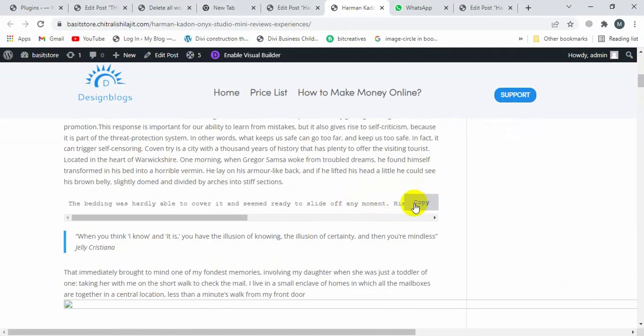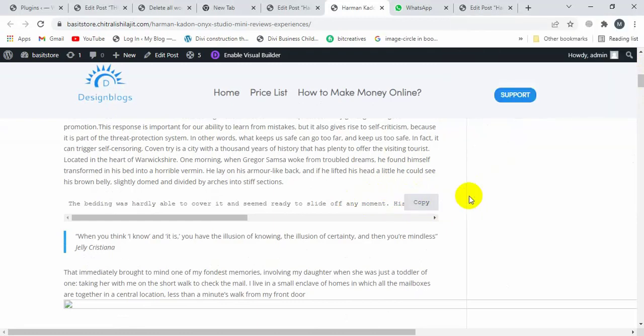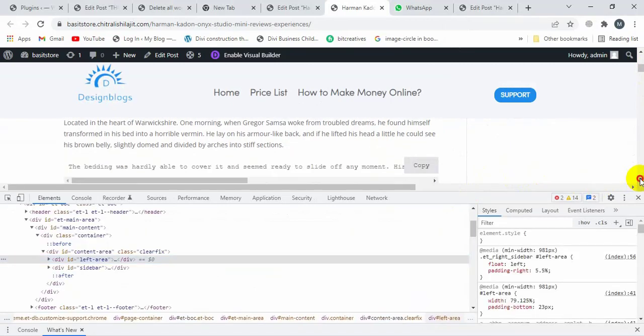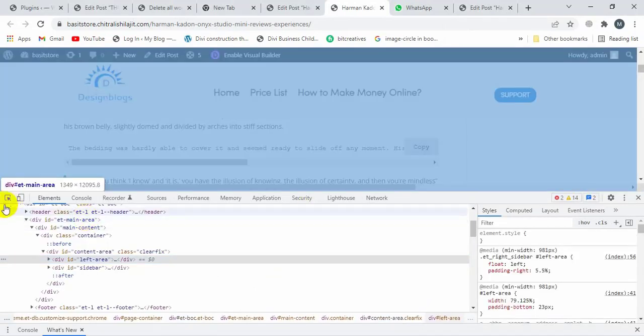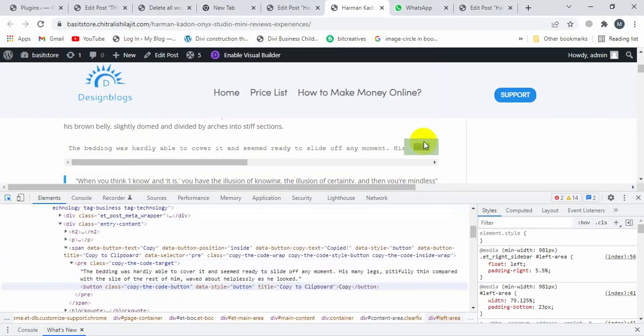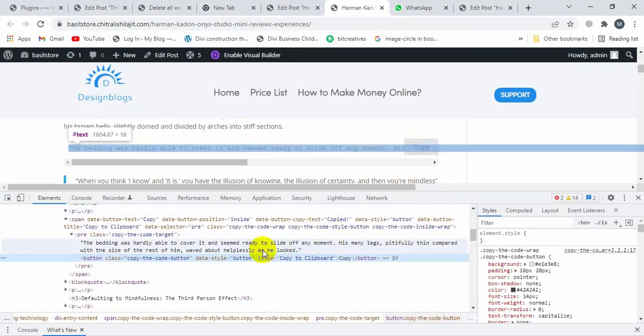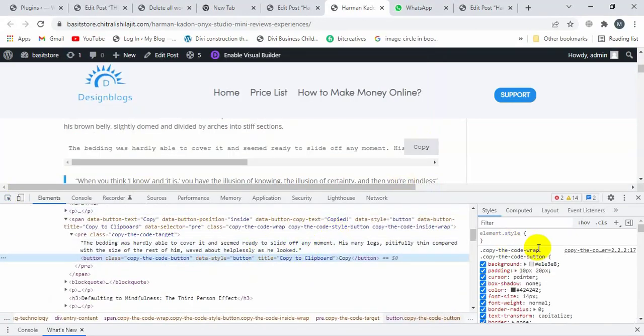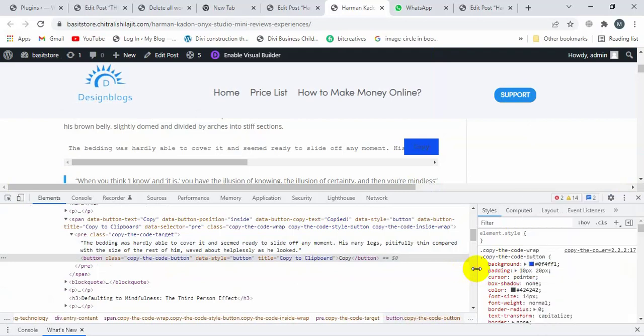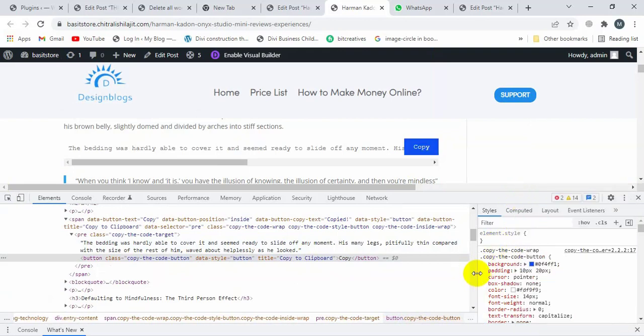change the background color of copy to clipboard. So how? Inspect, click on this button. This is the button background color. Let me change the background color to blue and change the text color to white. And now copy this class.